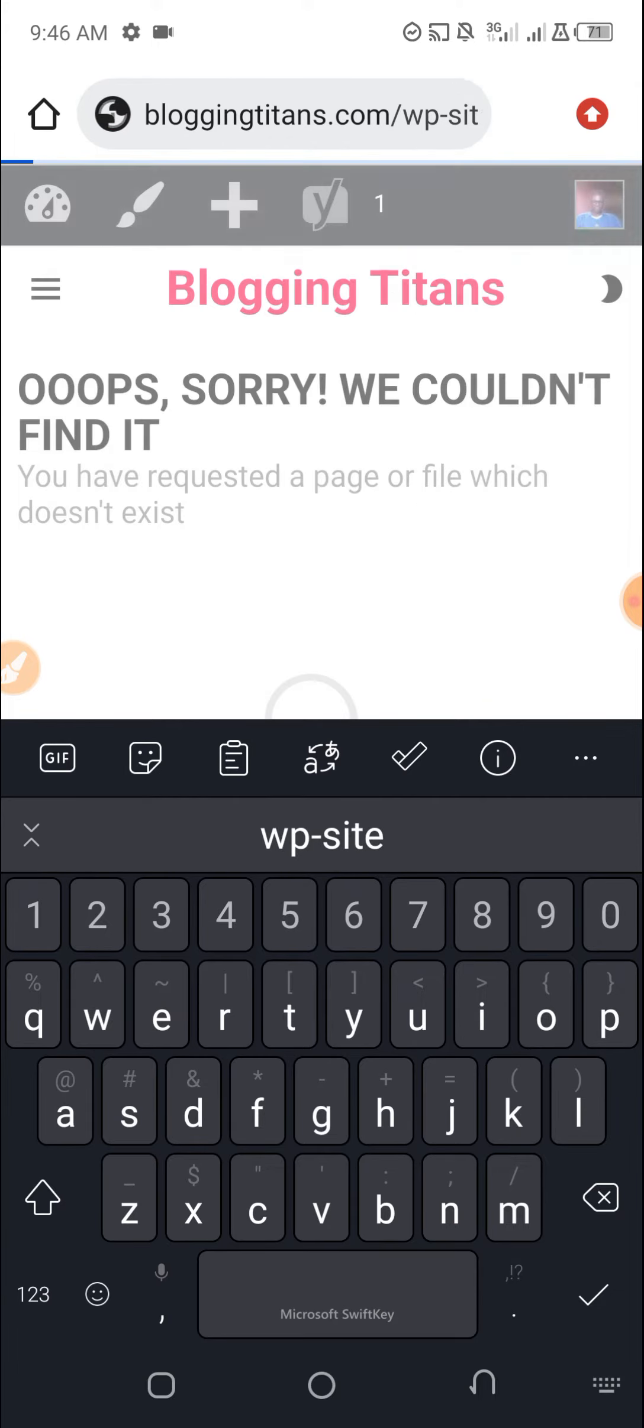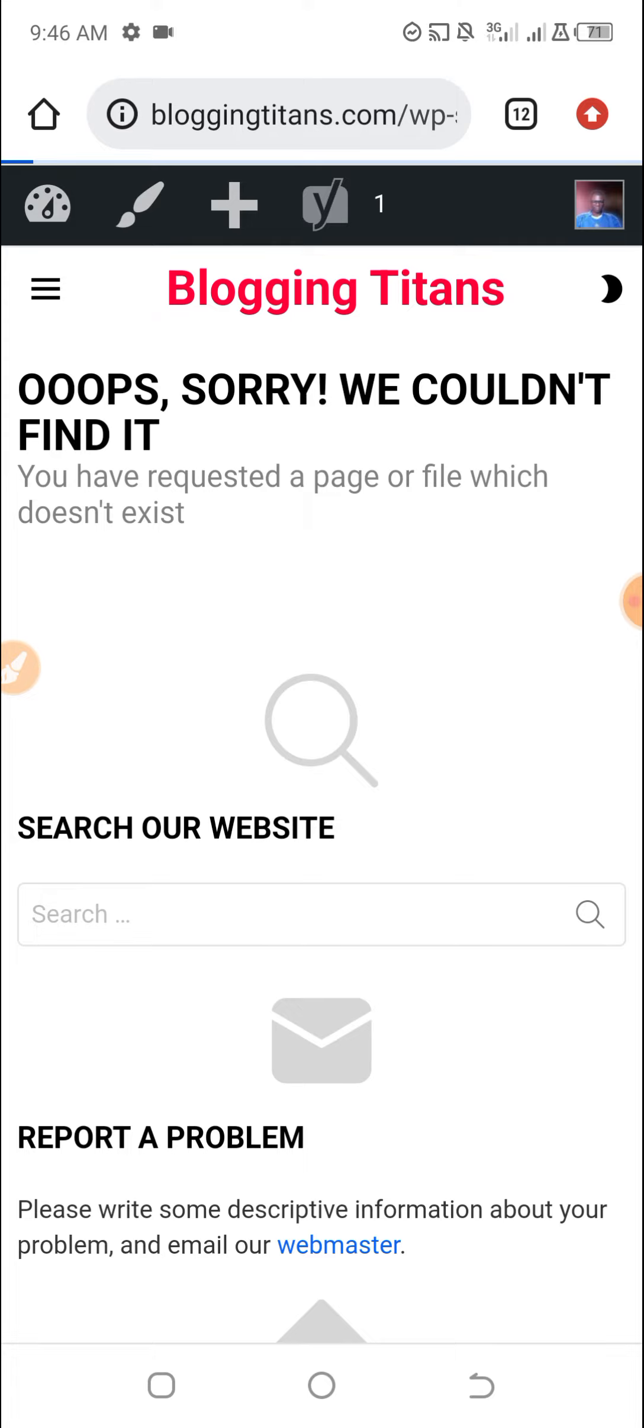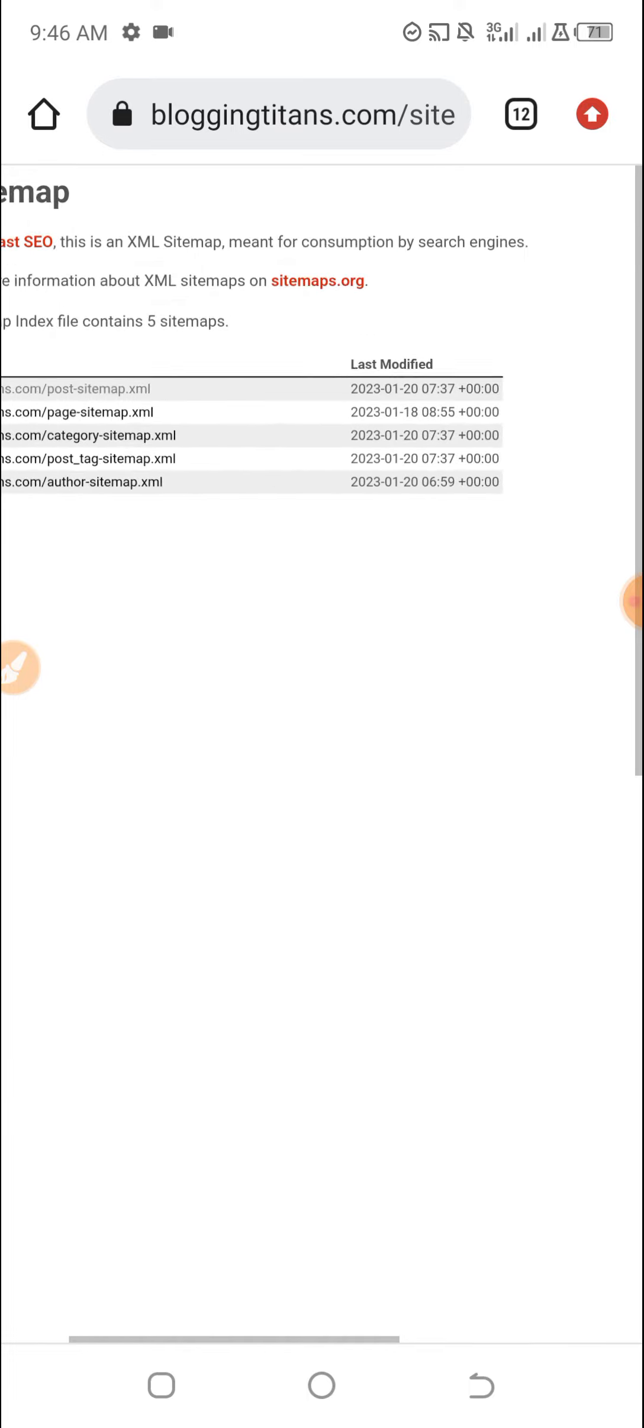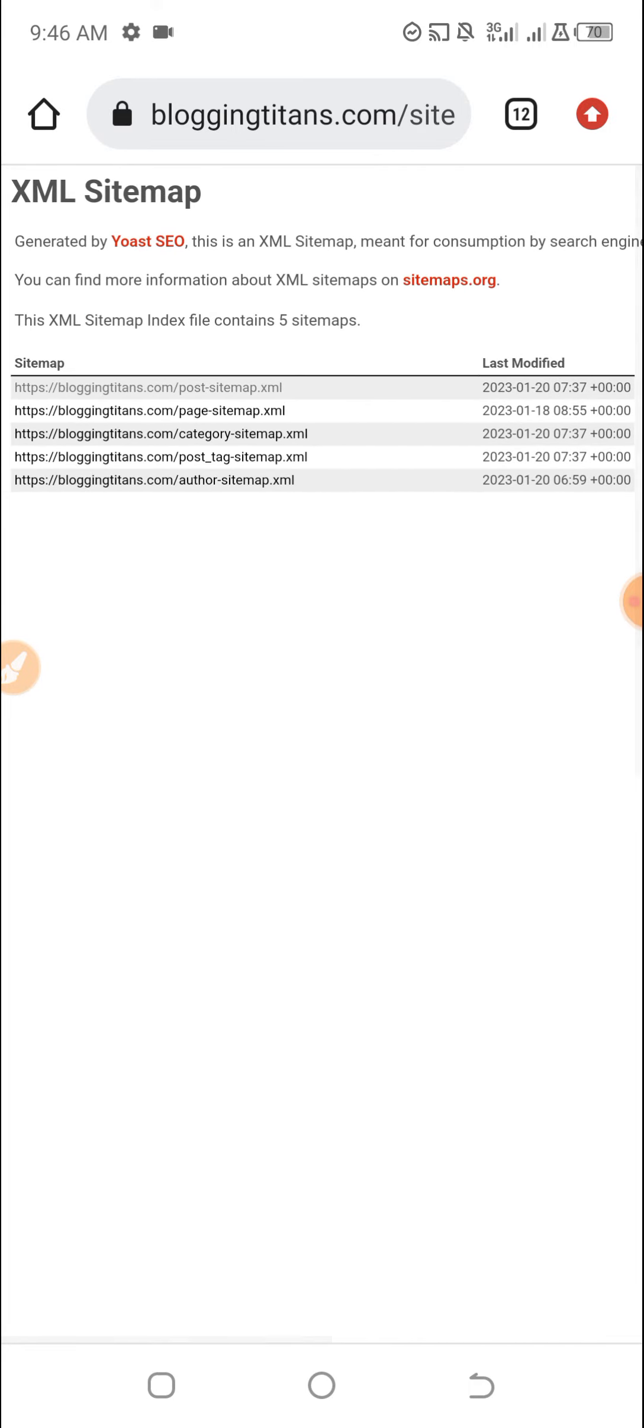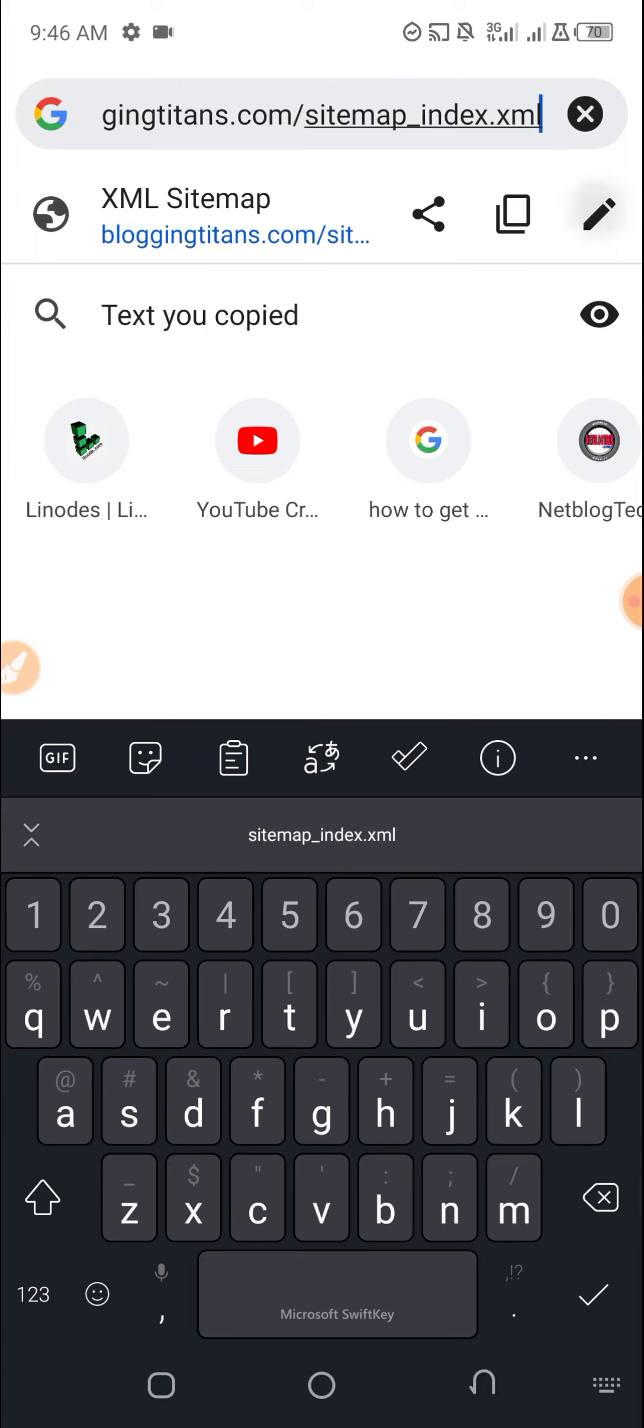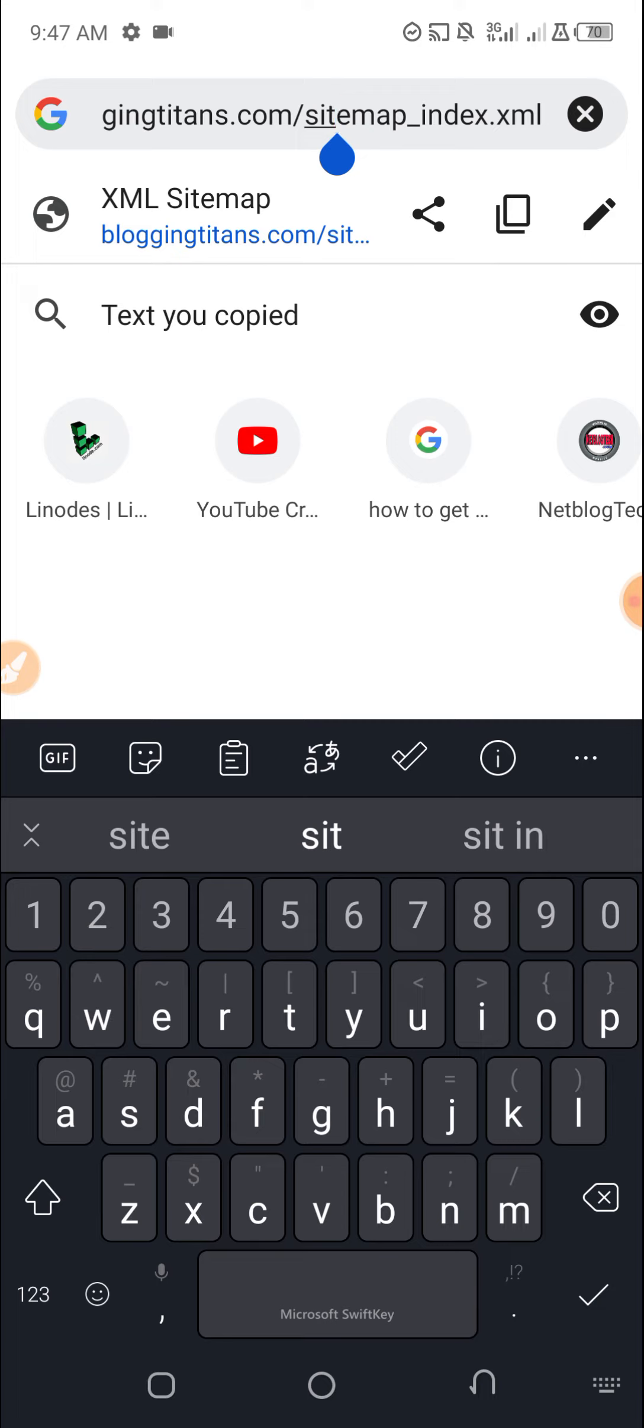So as you can see here, this is the page. Once I check the address, it is showing here: my website dot com slash sitemap-index.xml. So this is the correct address.